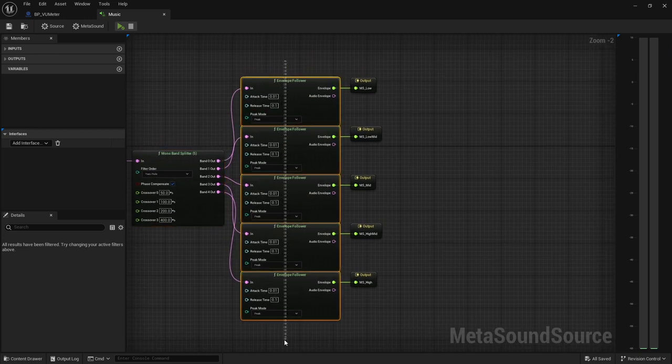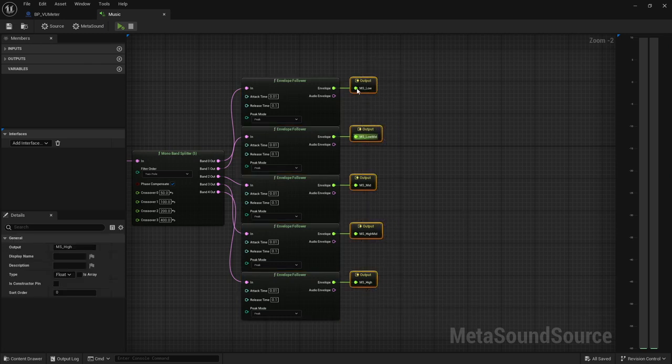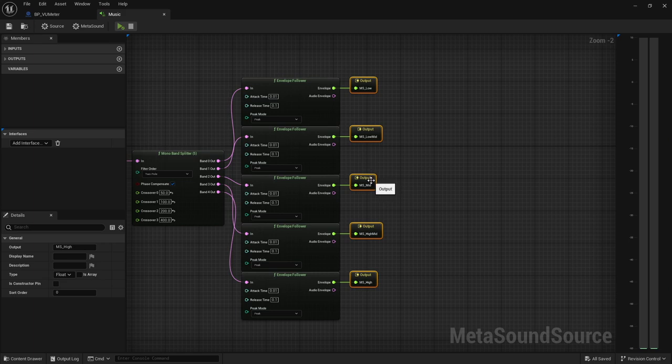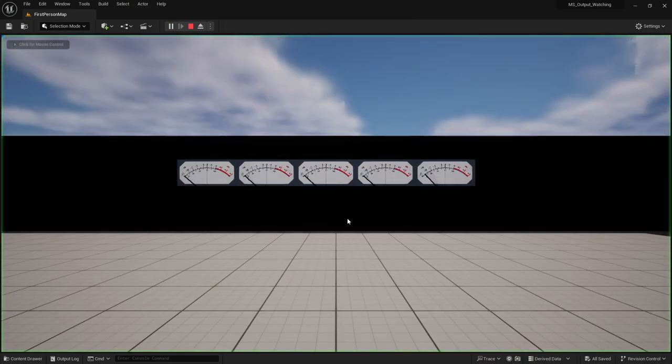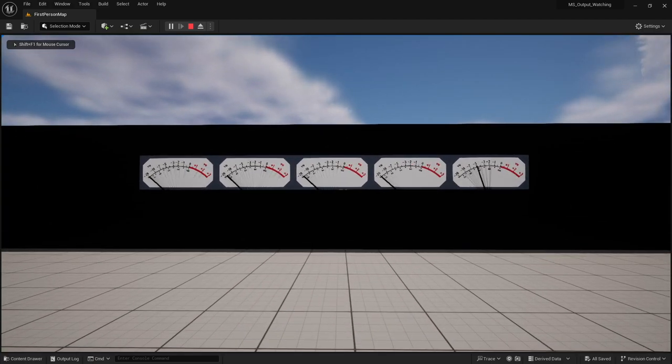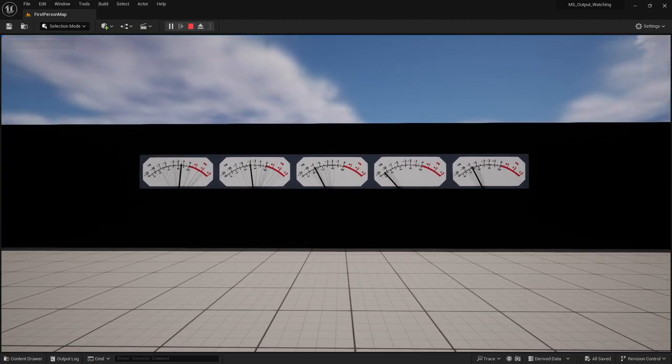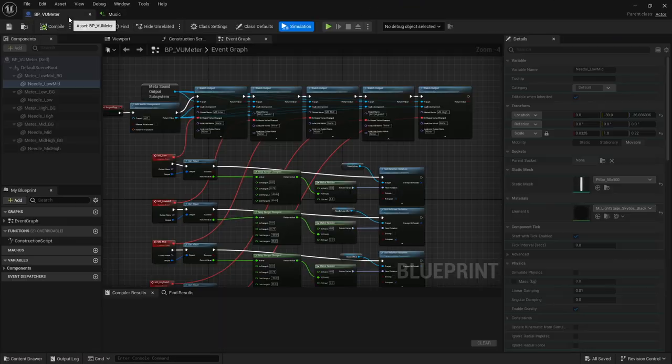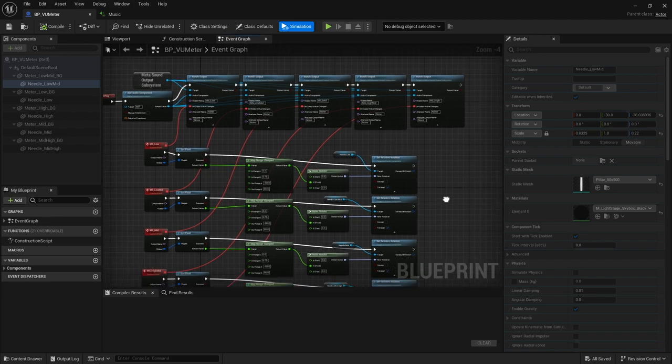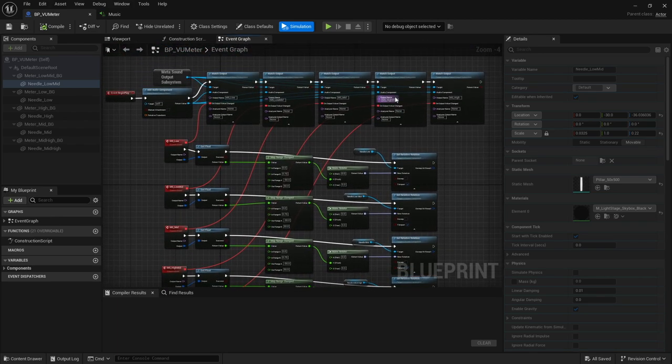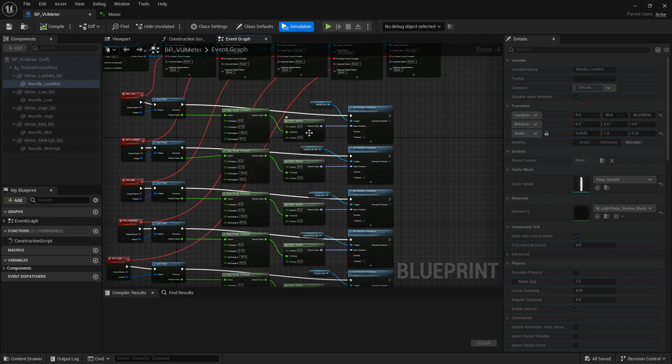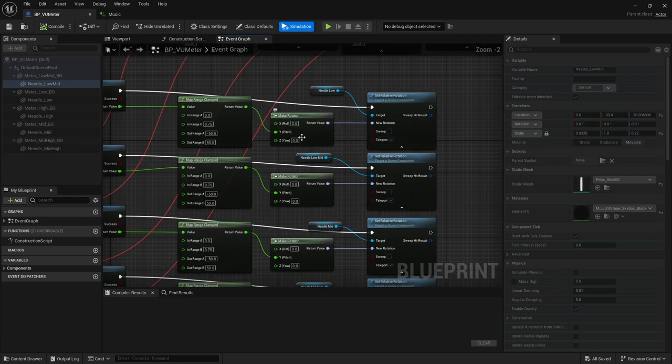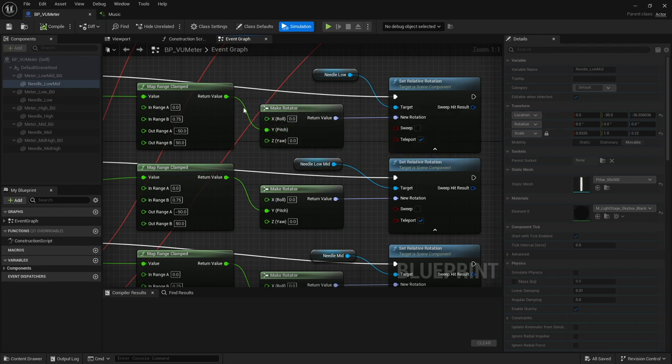From there, I did change the crossover points just to kind of get it to function how I want. But just like we did with the cube, I'm using envelope followers and I have five custom outputs. Our low frequency, low mids, mids, high mids, and then our highs. When I hit play on this, now we're using the float value from each of those different frequency bands and we're just rotating. We're taking that little needle that I made and we're just changing the rotation. That is literally all we're doing.